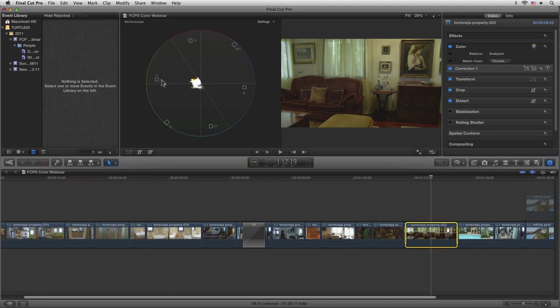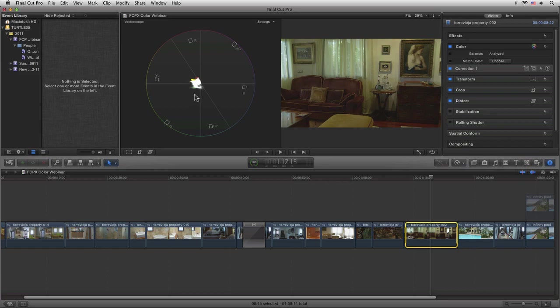...it's actually moving over towards the yellows and greens. Now we can start to look at the main color correction tools that we have within Final Cut Pro. If you're coming from Final Cut 7, this is actually going to be quite a shock to you.